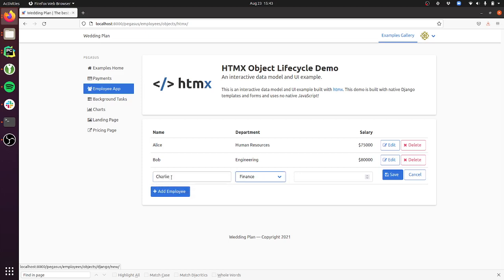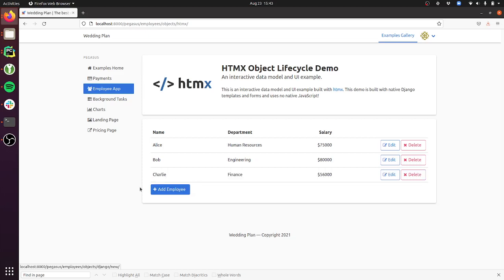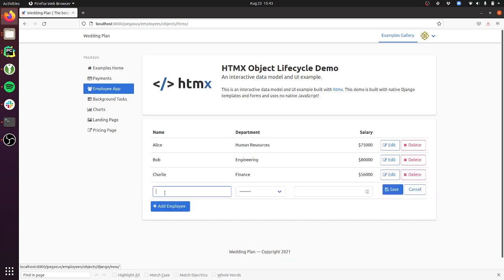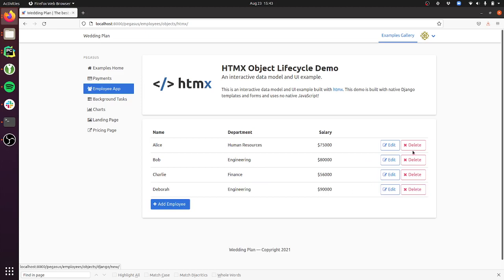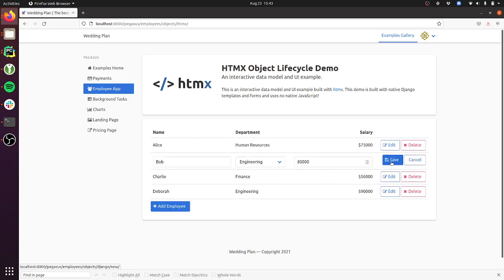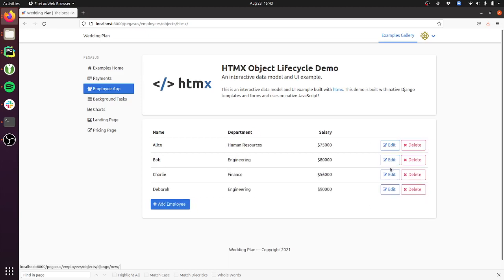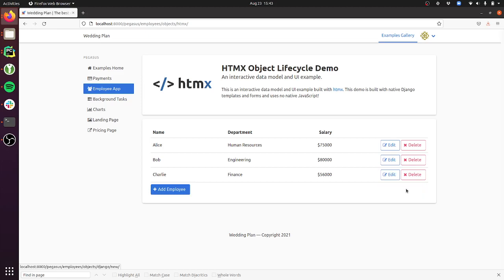You can add people right here, you can edit things in line, and each time I click a button it's making a request to the Django app and returning just a little HTML snippet that gets inserted into this page. They can do complicated stuff.